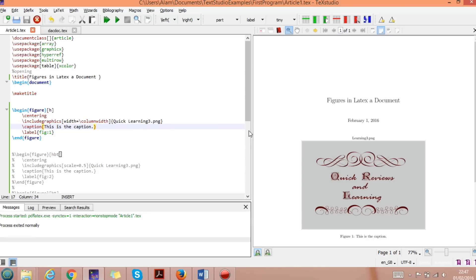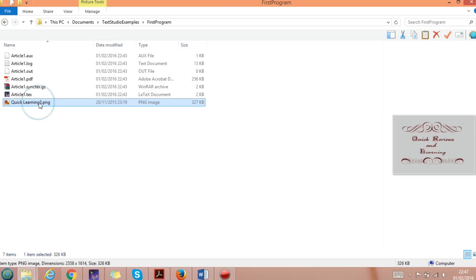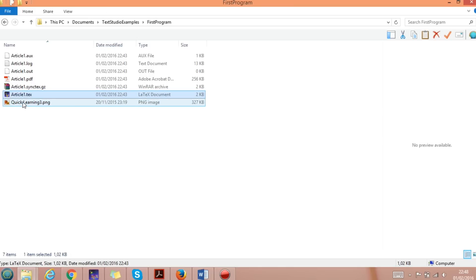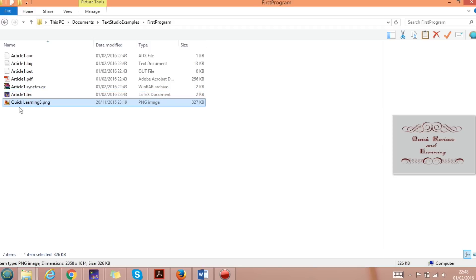In this video we are going to learn how to insert figures in a LaTeX document. The first thing we need to do is copy the figure we want to insert into the folder where we have the LaTeX file. Here I'm using article1.tex and I copy the image file quick_learning_3.png into that same folder.